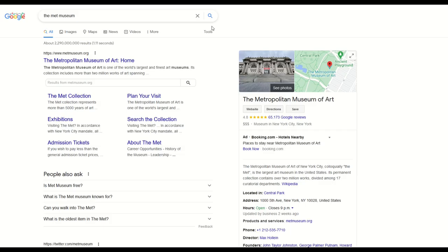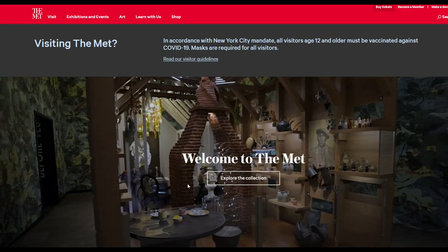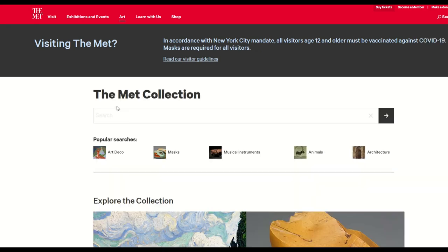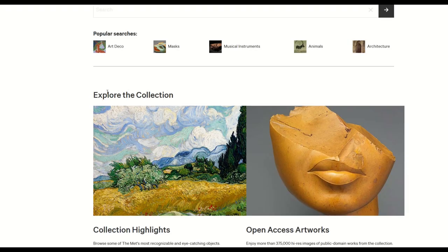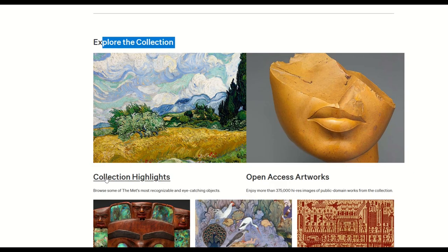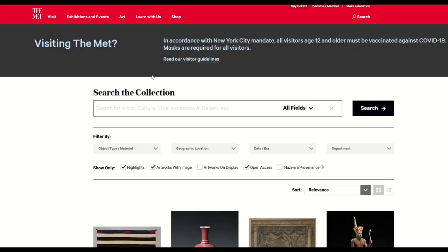First things first, how do you find the link to the Metropolitan Museum? Go to Google, type in "Met Museum," and click on the first link — the Metropolitan Museum of Art Home. When you get there, click "Explore the Collection." Now you'll see Collection Highlights and Open Access. This is the one you want — Open Access. 375,000 high-res images, public domain works. This is the page you want.